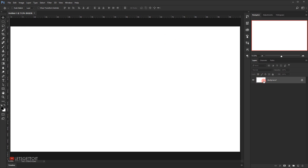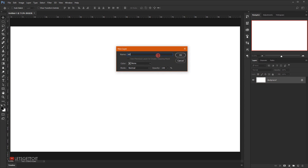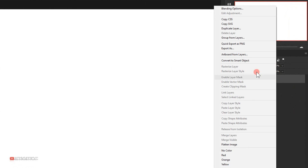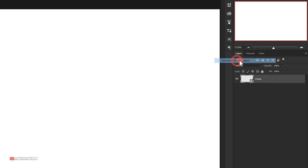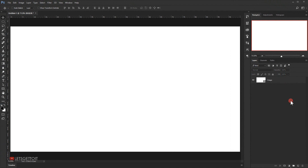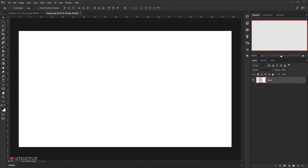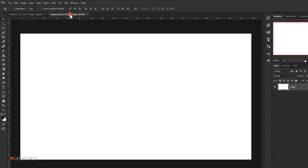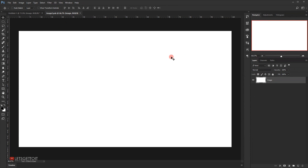I'll double-click on the background layer to unlock it, name it 'image', and click OK. Then I'll right-click on this layer and choose 'Convert to Smart Object'. This way you can work in a non-destructive editing workflow and also use it as a template to apply the same effect to other images. Double-clicking on the image layer will open it in a new tab.